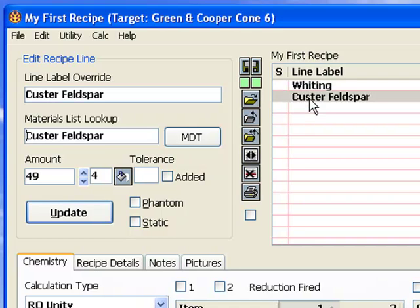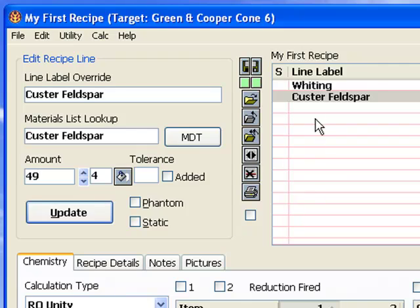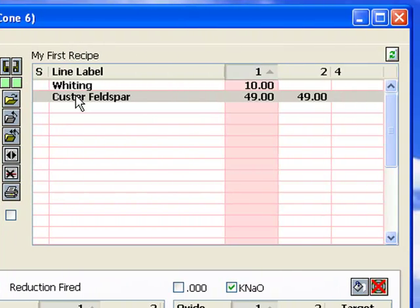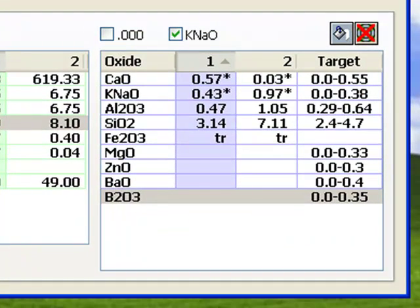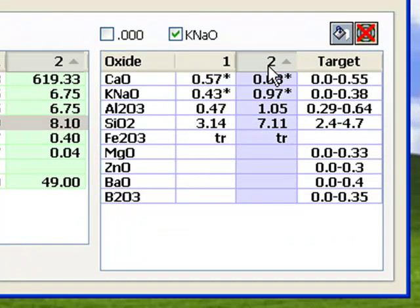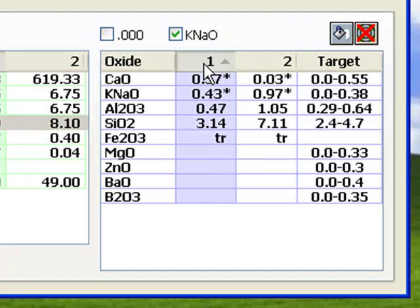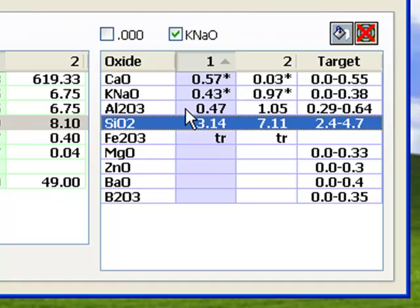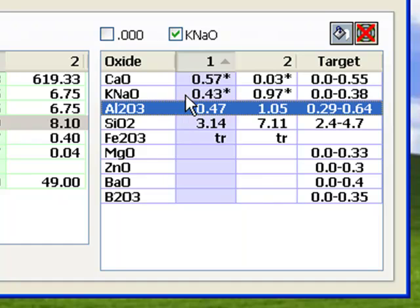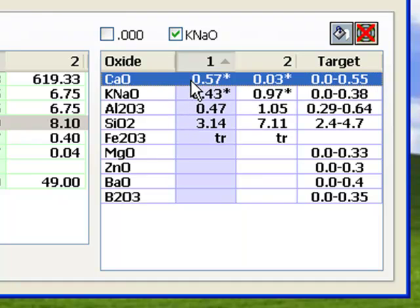Now I have clicked on the custer feldspar line, made sure recipe 1 was selected, and entered 49 for the amount and updated. Then I press the up arrow key to move the line cursor back up to line 2. The formula list shows feldspar by itself on the right and the whiting feldspar combo on the left. With the whiting addition, feldspar is now very similar to the target formula. The silica, alumina, and sodium potassium are less than half of what they were, and the CaO now dominates the fluxes, which are marked with asterisks.